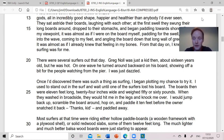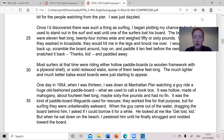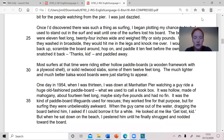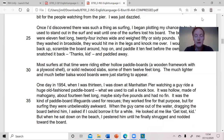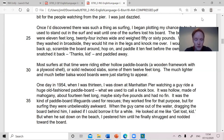"Thanks, kid," and paddled away. Most surfers at that time were riding either hollow paddle boards — a wooden framework with a plywood shell — or solid redwood slabs, some of them 12 feet long. The much lighter and much better balsa wood boards were just starting to appear. One day in 1954, when I was 13, I was down at Manhattan Pier watching a guy ride a huge old-fashioned paddle board — what we used to call a cook box. It was hollow, made of mahogany, about 14 feet long, maybe 65 pounds, and had no fin. It was the kind of paddle board lifeguards used for rescues. They worked fine for that purpose, but for surfing they were unbelievably awkward.